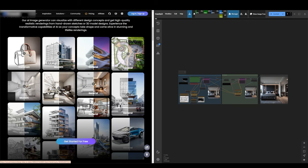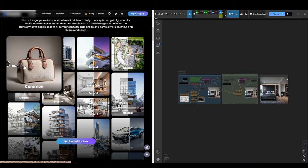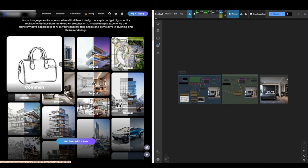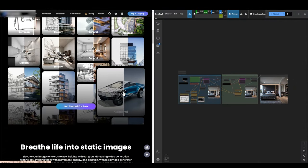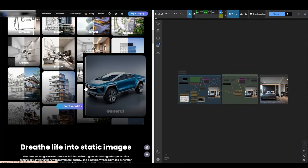Imagine uploading a simple sketch of a product, architecture, or even a car prototype, and getting a realistic image back, just like this purse here, or this cyber truck.